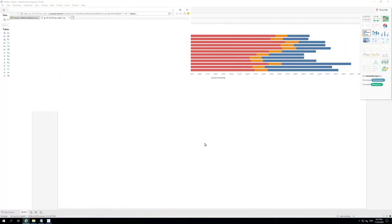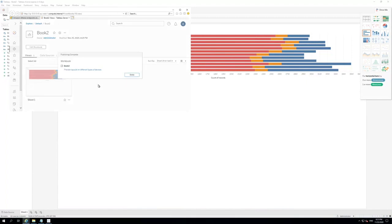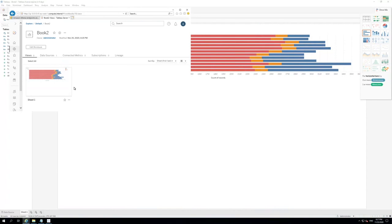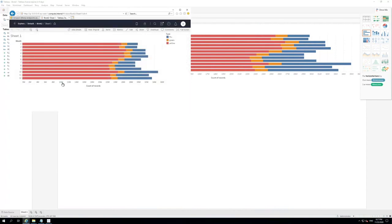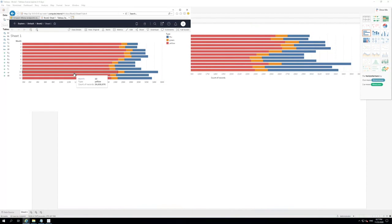This will open a browser where we will be able to see the report. Click on Done. Choose the report. And now, we are able to see the report on the browser, served by Tableau server.